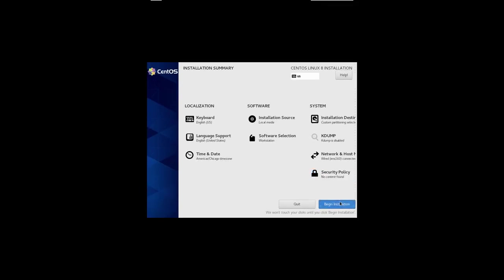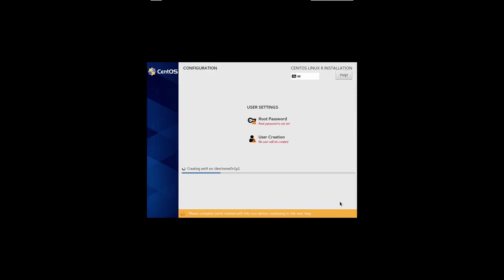And then you just say begin installation. Now, it'll already take a head start on trying to load some packages and files while you have some more information to put in.